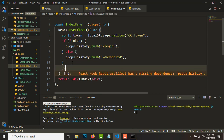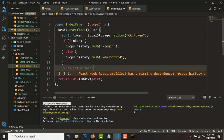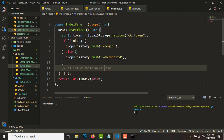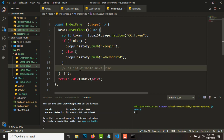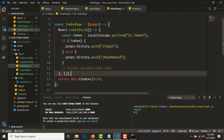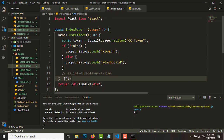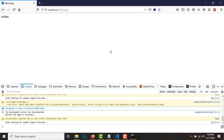There's an ESLint warning — you can skip it by adding '// eslint-disable-next-line' to suppress the error. Let's see if this works.